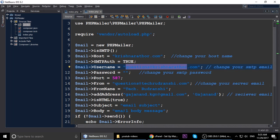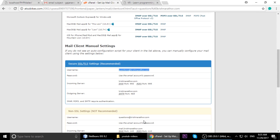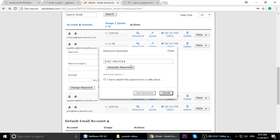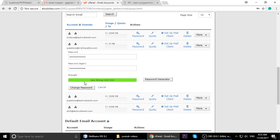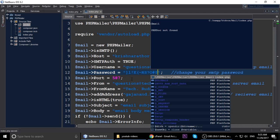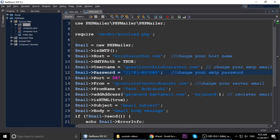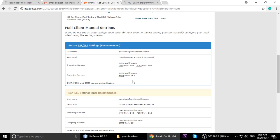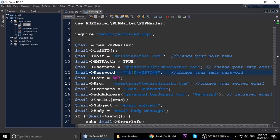If you're using Gmail, enter your Gmail ID as the username and your Gmail password. For the password on your own server, go back to cPanel, click on the email account, and click 'Generate Password'. Copy it and paste it into the code. The port number is 587. Checking the mail client setup: outgoing port 465 is for TLS, and port 587 is for SSL.